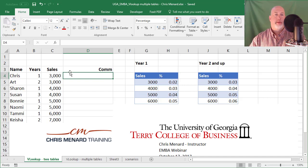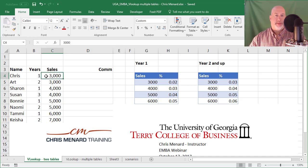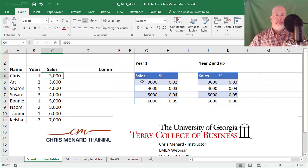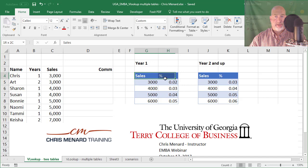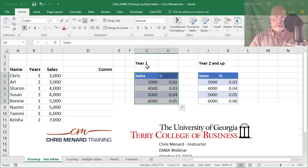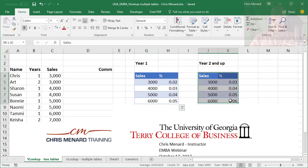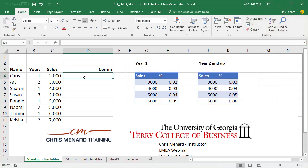In this example, I've got people out in the field, I've got their years of service, and that's what they get the commission on in column C. The numbers are small just to test this. When people first come to the company they get this commission for year one, but we want to retain our employees, so starting the second year we bump up their commissions automatically.